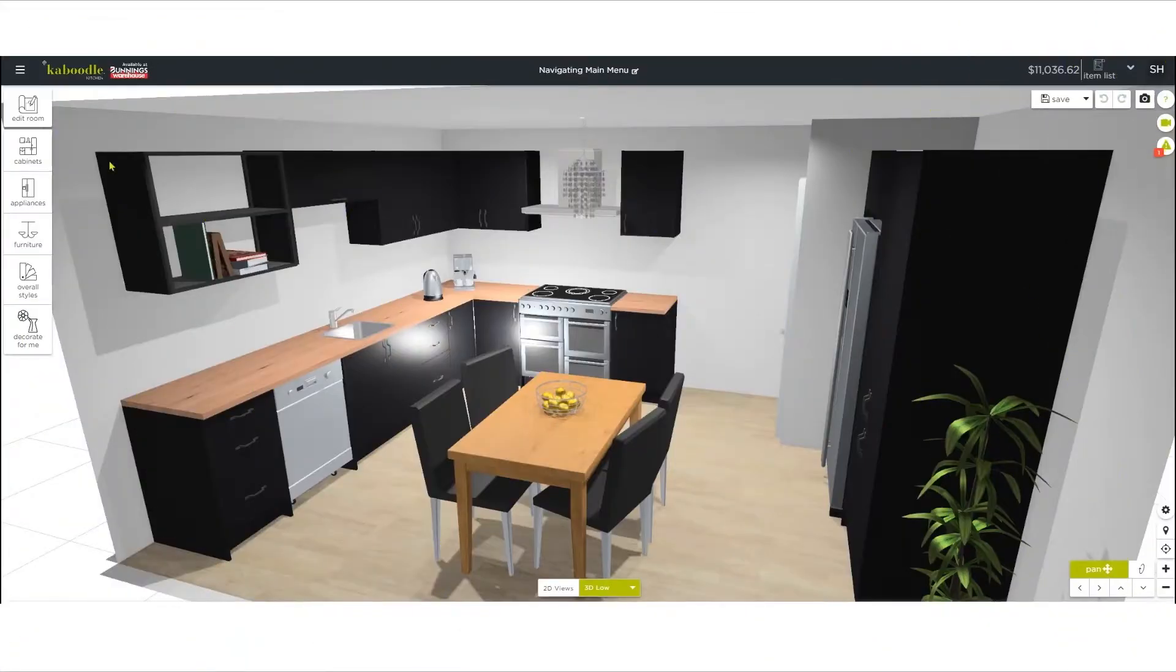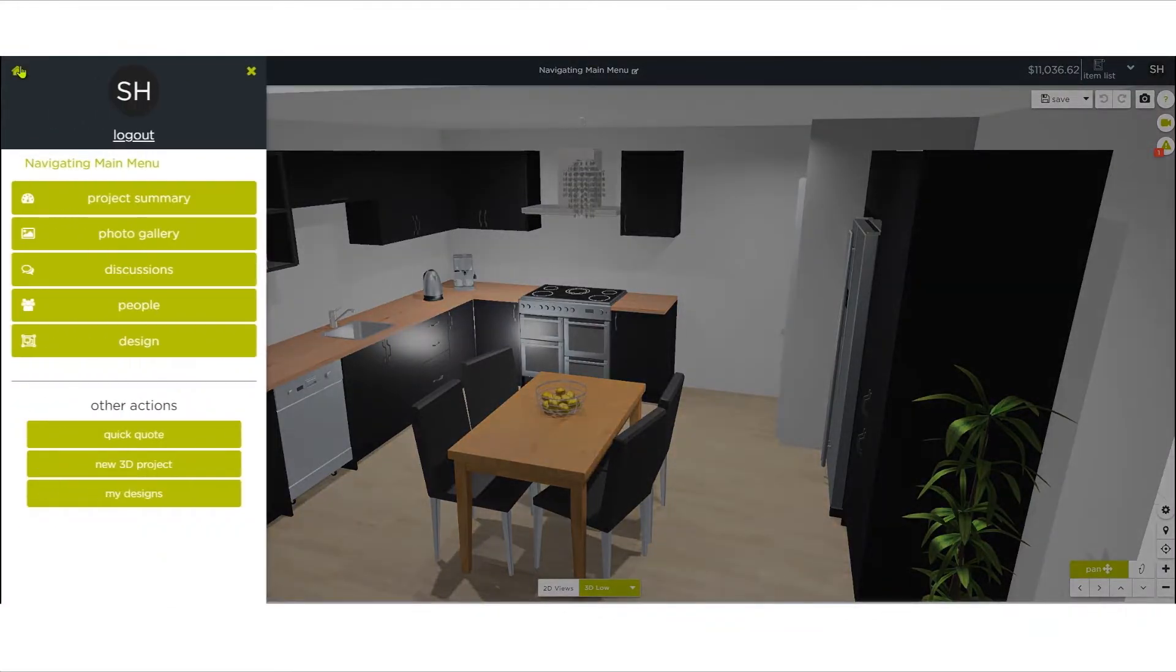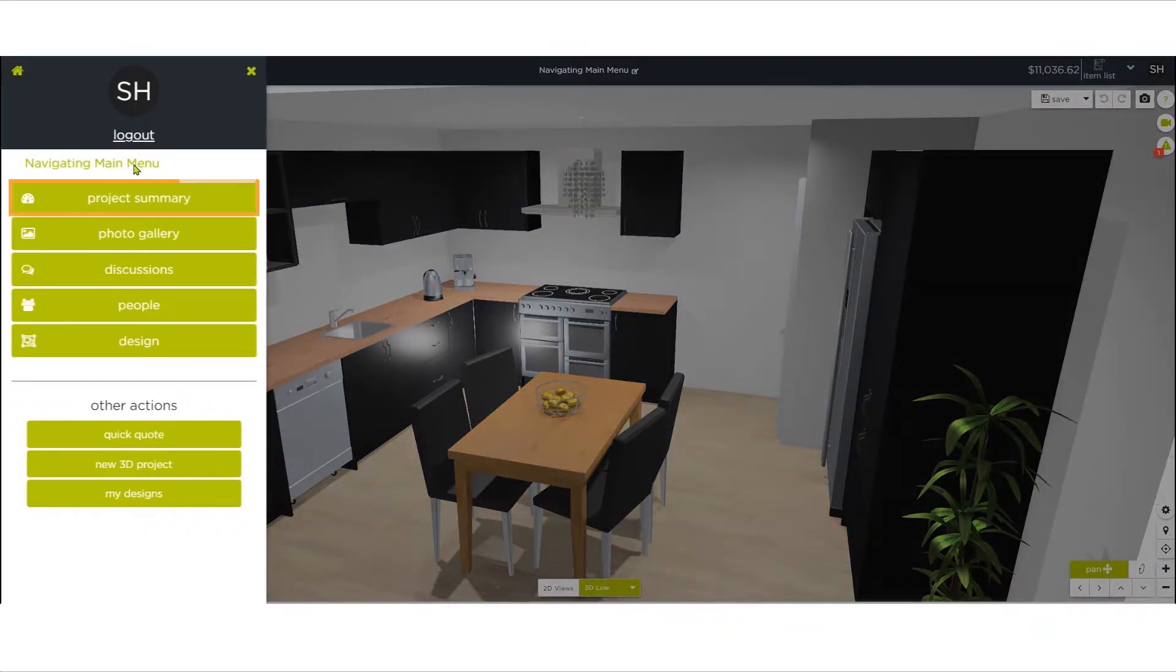When you open the menu in the top left of the screen, you'll see the name of your current project at the top.